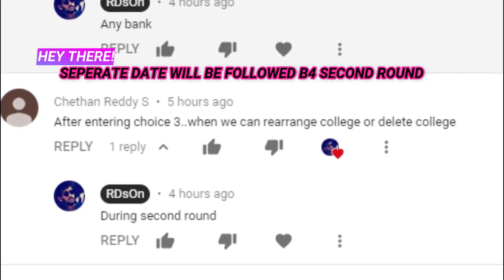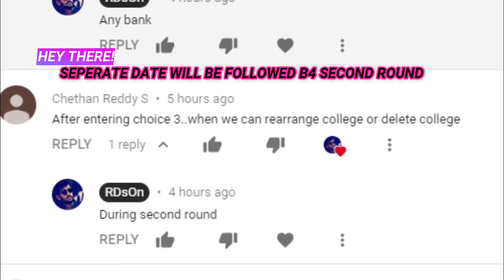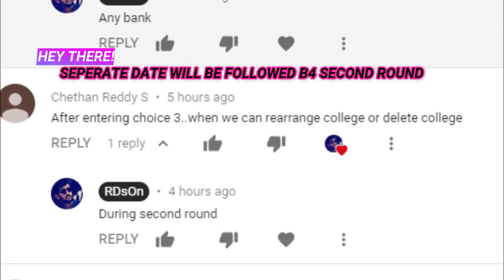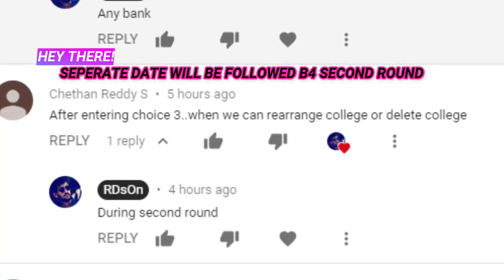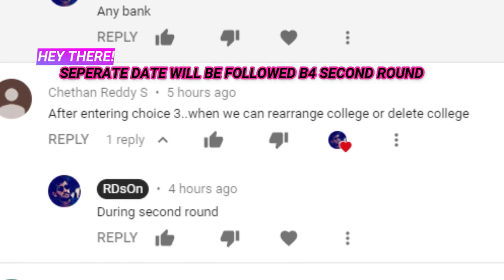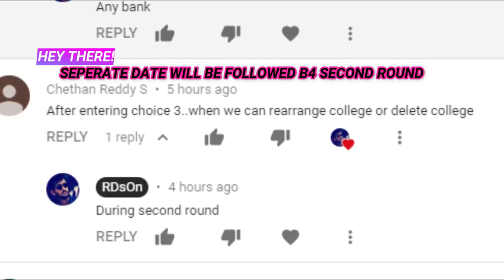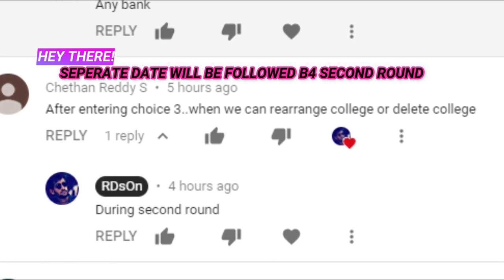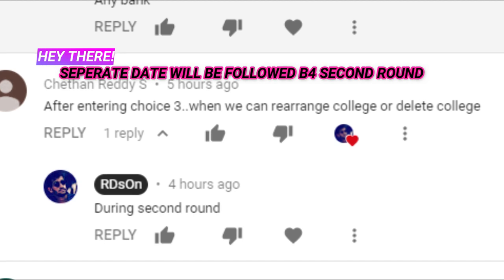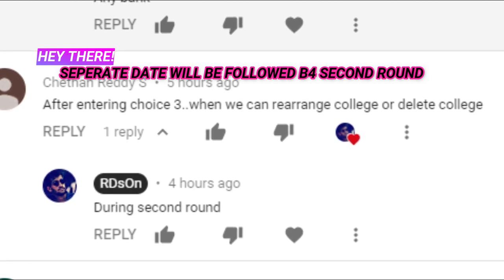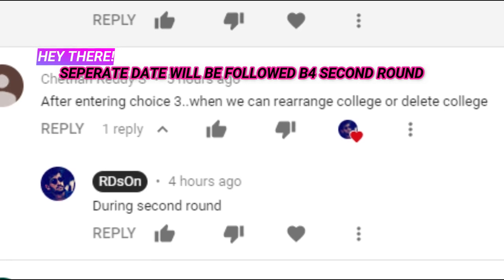Students who have applied for choice 2 can use the alter, delete, or change model to modify their priorities. This option will be available before the second round starts — you will need to log in again, and there will be a given time window of one or two days to alter, change, save and submit.